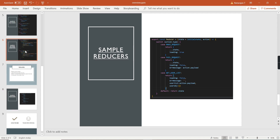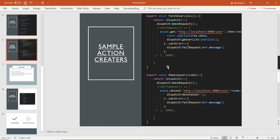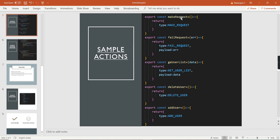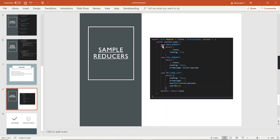Now let me go to the action creators, where you will understand the complete flow. Consider one component — in the page load function I need to load the list of users to display in my grid. The function name is 'fetchUserList', which is our action creator. In this action creator I first dispatch the 'makeRequest' action. Going back to the makeRequest action, the type is 'makeRequest'. On the reducer side, in the 'makeRequest' case, I return the existing state and set 'loading' to true, so the spinner starts loading initially.